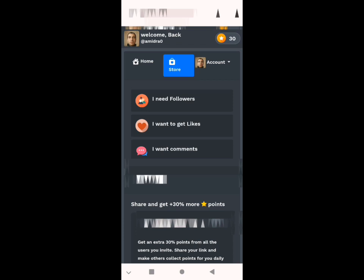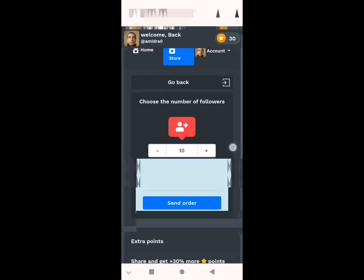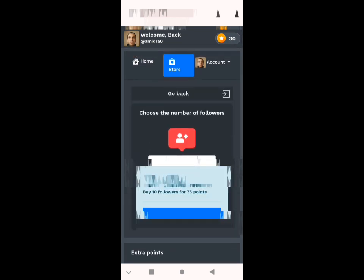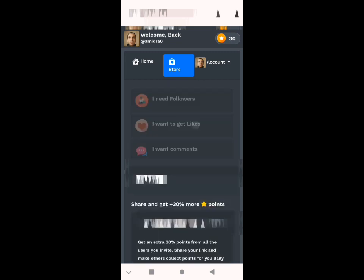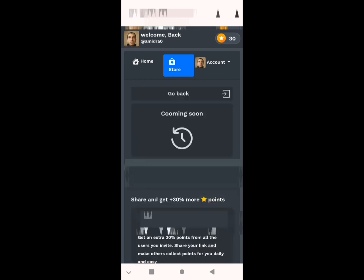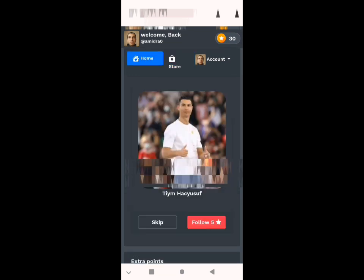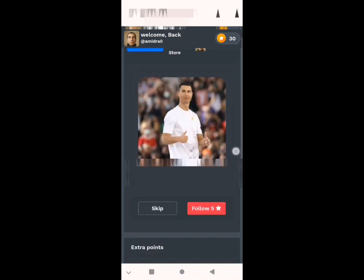We return to the store. Here is where you get your followers. When you get your points you can get followers — like you see, 10 followers for 75 points. There are also likes and comments, but for now there are followers only, which is what we need.